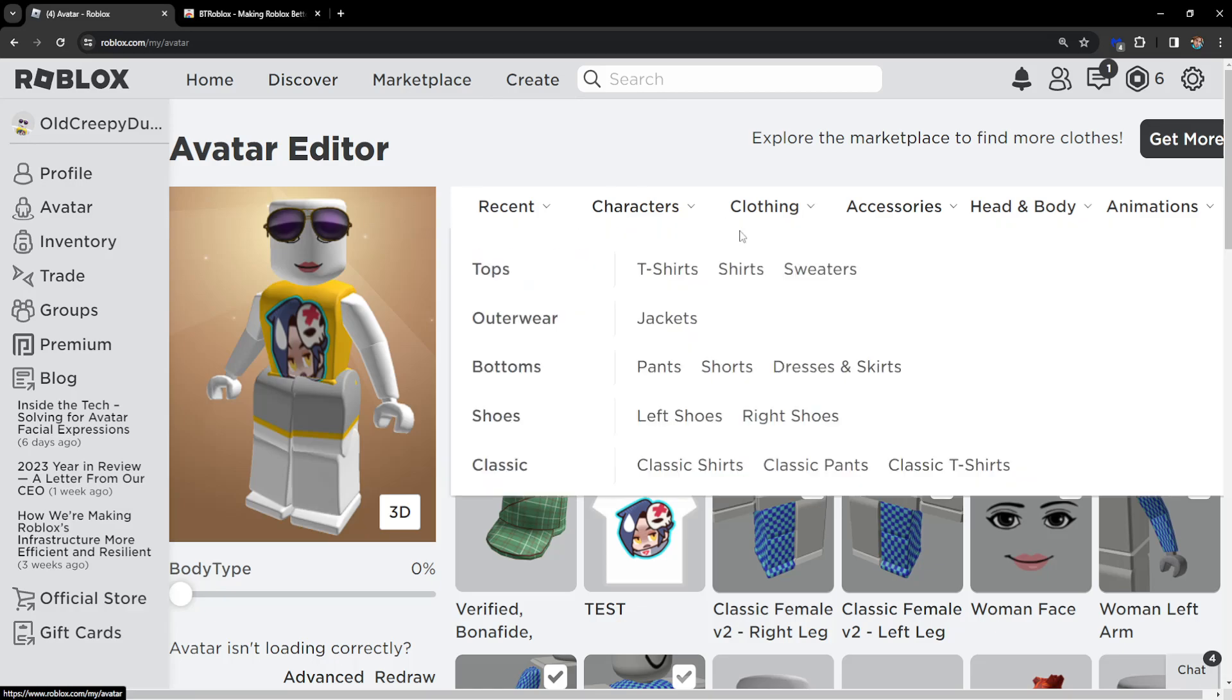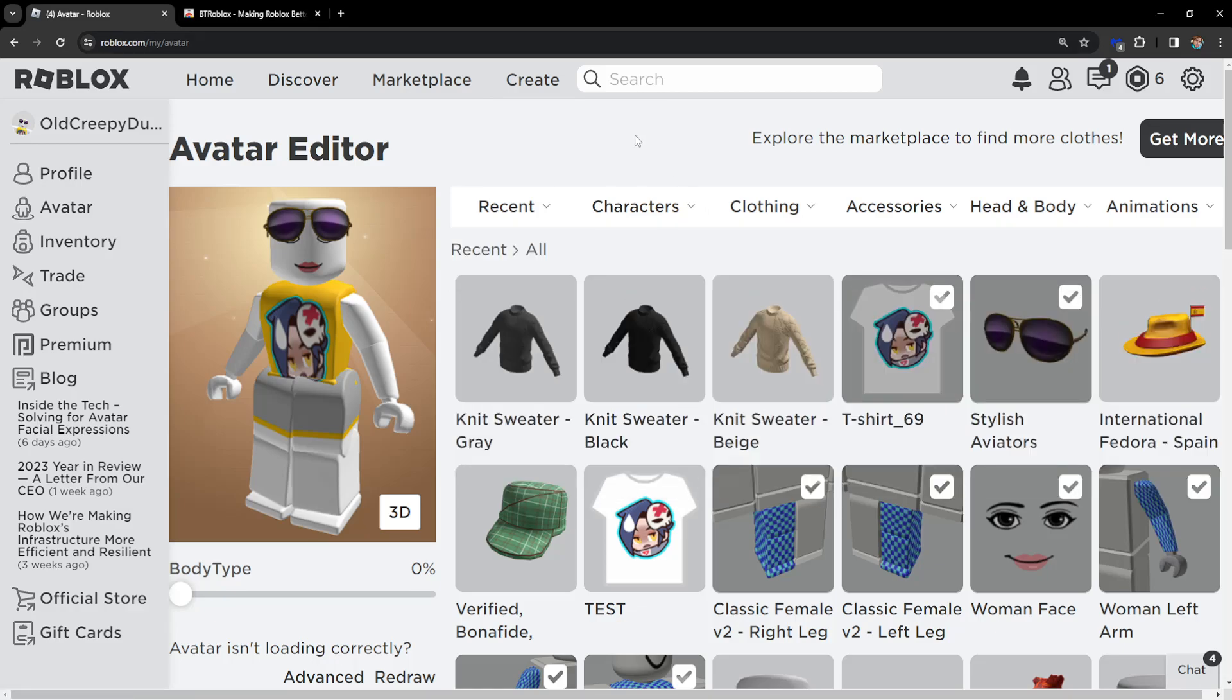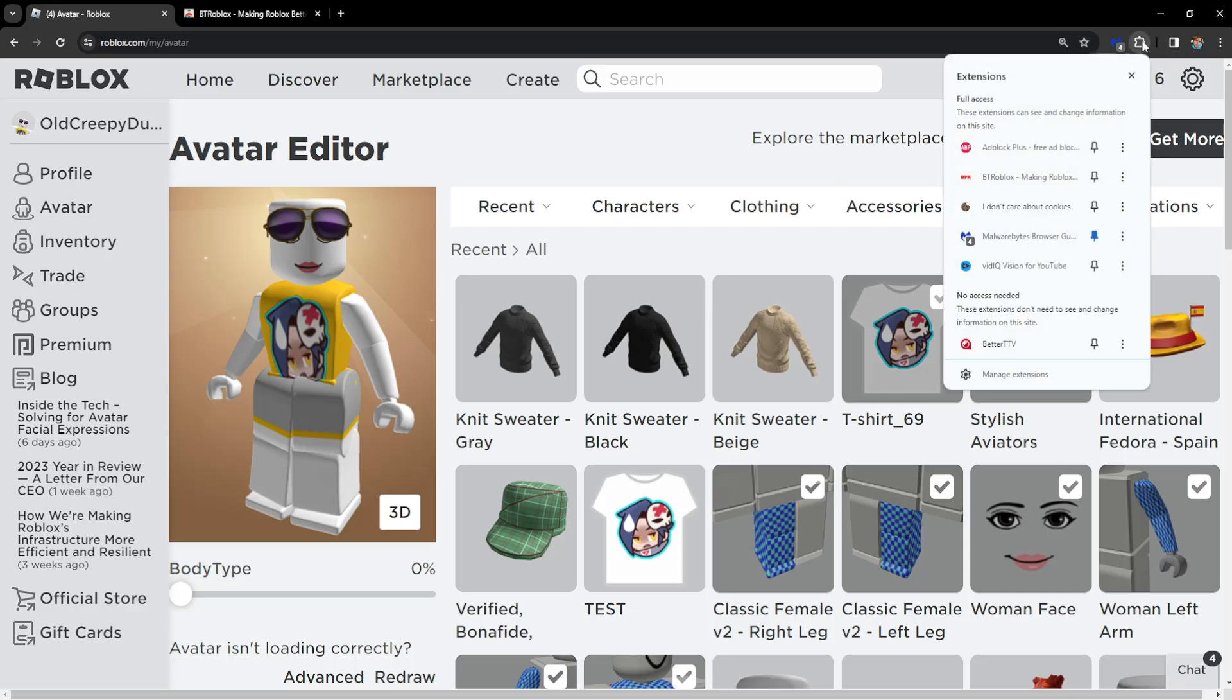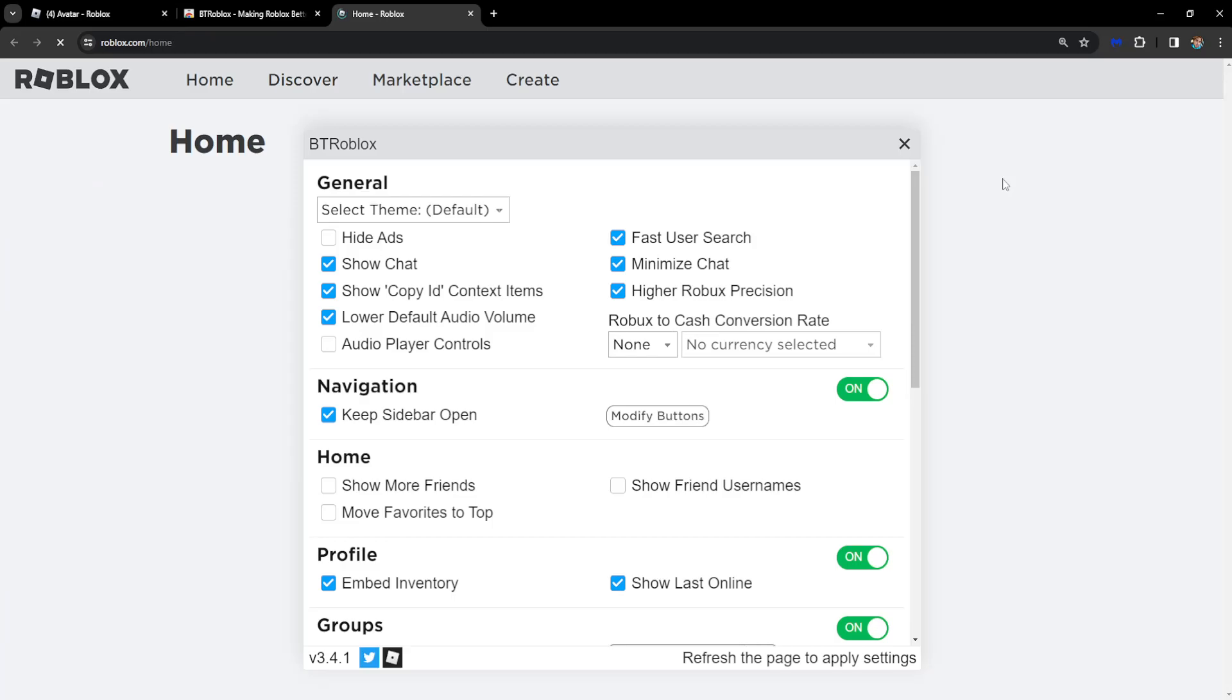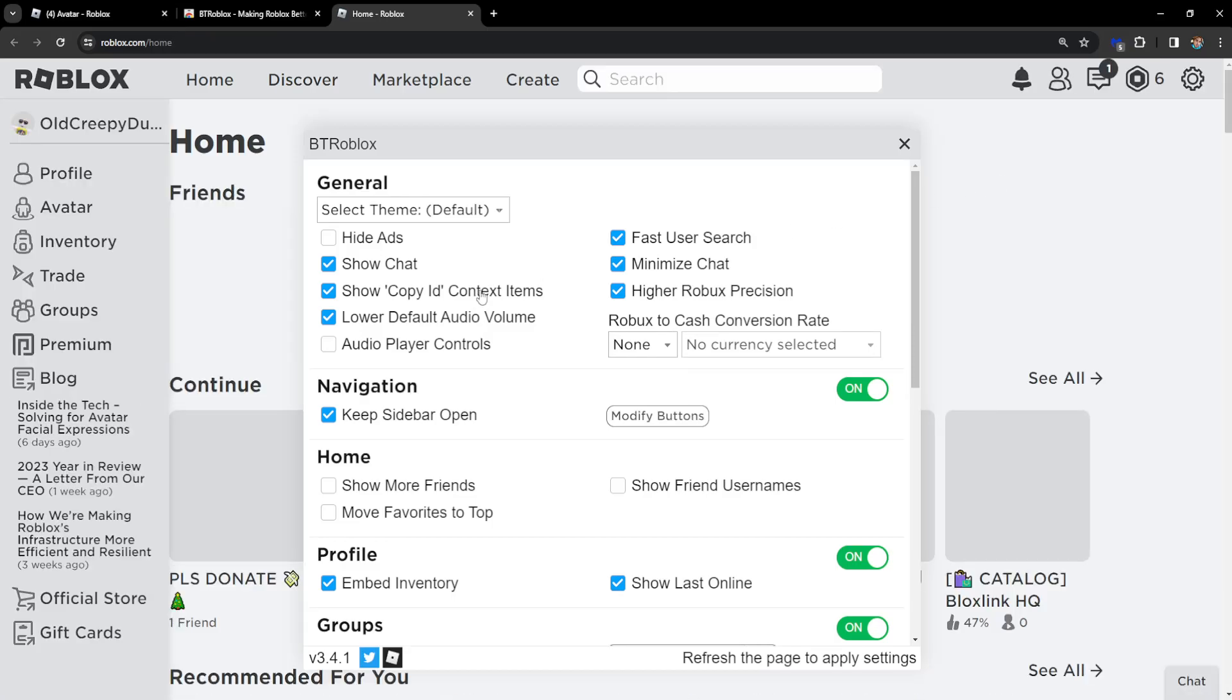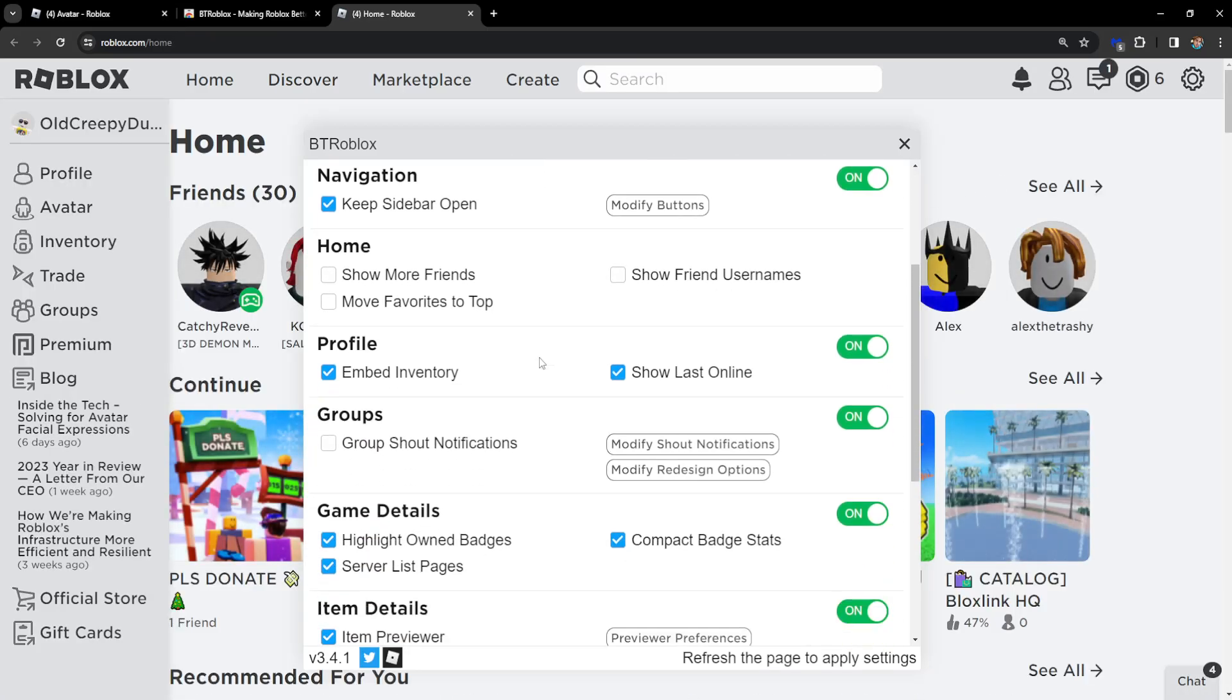Once we have added this, we can close this and go back to our avatar right here on Roblox. Now what we have to do is click on this button right here and then select the extension. It should be this one, BT Roblox. If we click on it, it's going to load up this page.